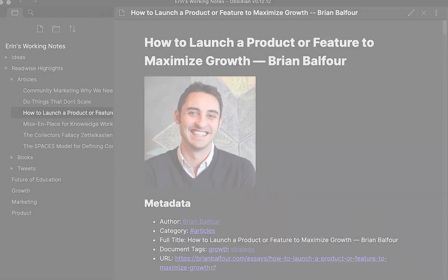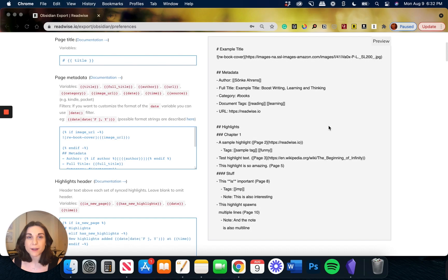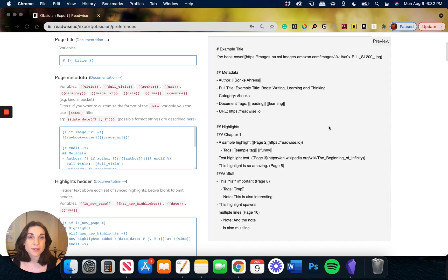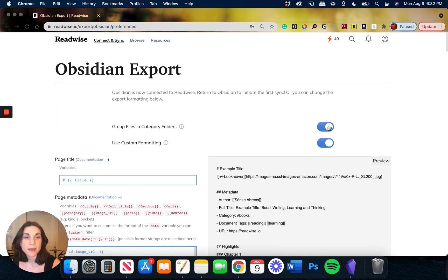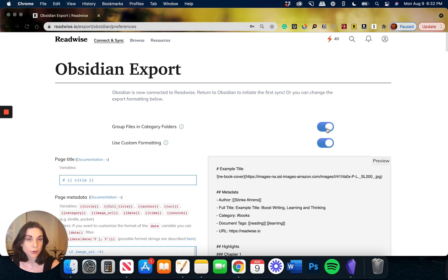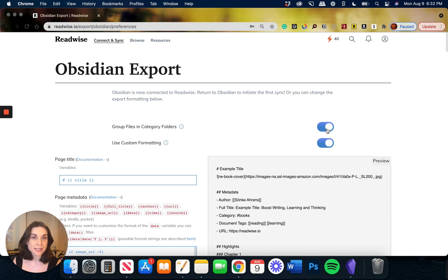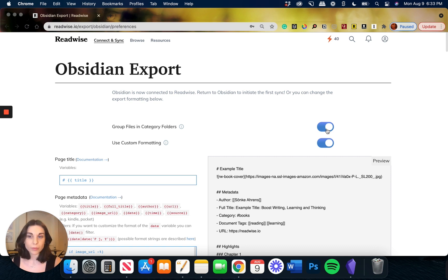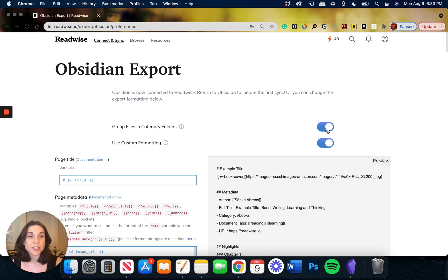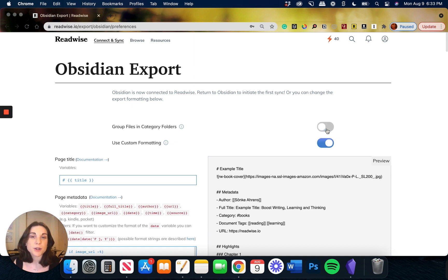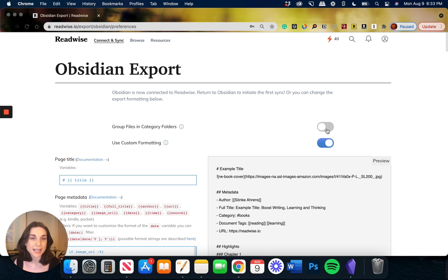In addition to being able to fine-tune the formatting of your highlights, this new integration is also going to allow you to designate exactly where they show up in Obsidian. So if I scroll up here, if I leave this first line item toggled on group files in category folders, this means that if I have highlights from books, they're going to show up in a subfolder titled books. If I have highlights that are tweets, they're going to show up in subfolder titled tweets. If you're the kind of person who prefers a flatter file structure, you can toggle this off and you're going to find all of your highlights under one simple folder just titled Readwise Highlights.